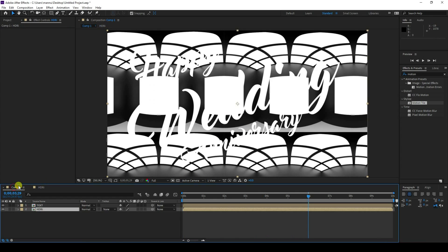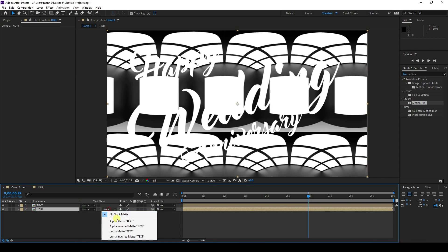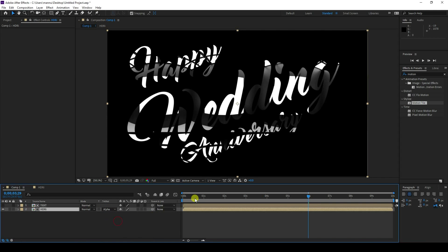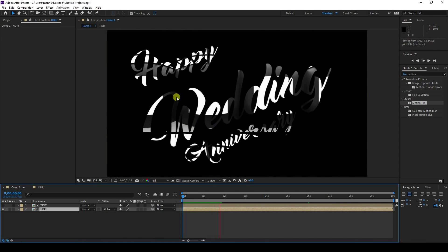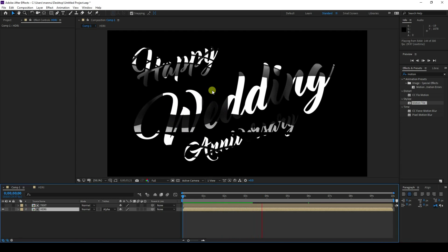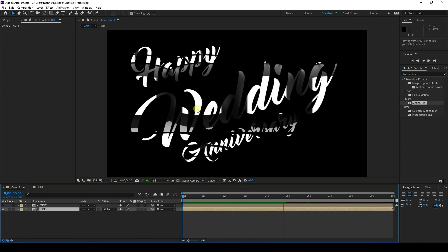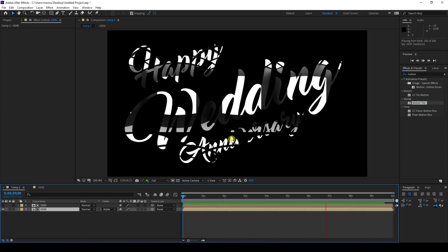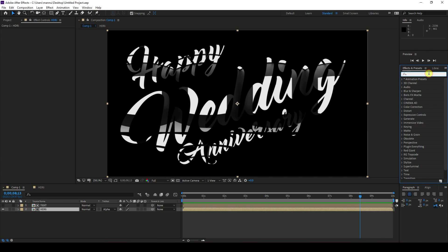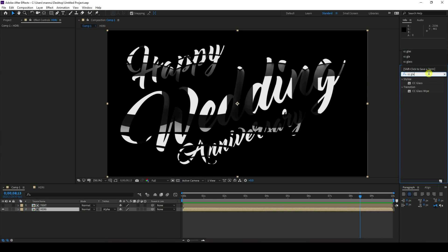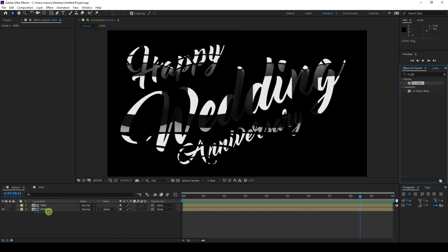Go to the main comp, enable Alpha Matte, then go back and play. That's my beautiful SDR texture. Now I'll apply more effects — go to Effect and Presets, type CC Glass, select CC Glass and apply it on the SDR image.